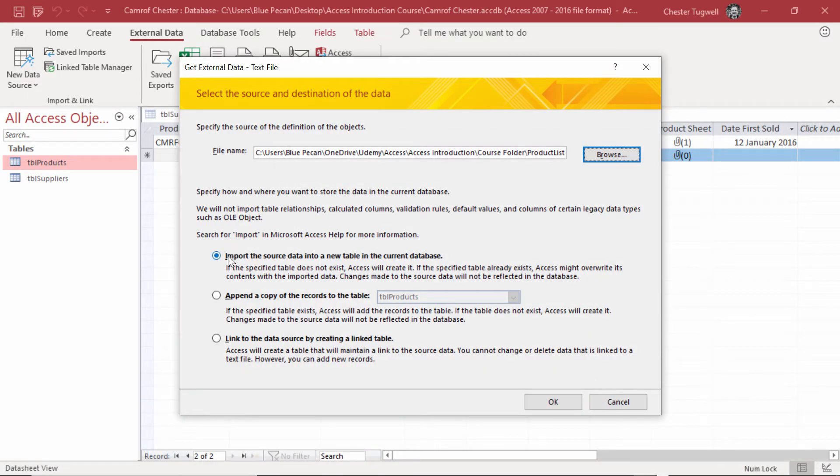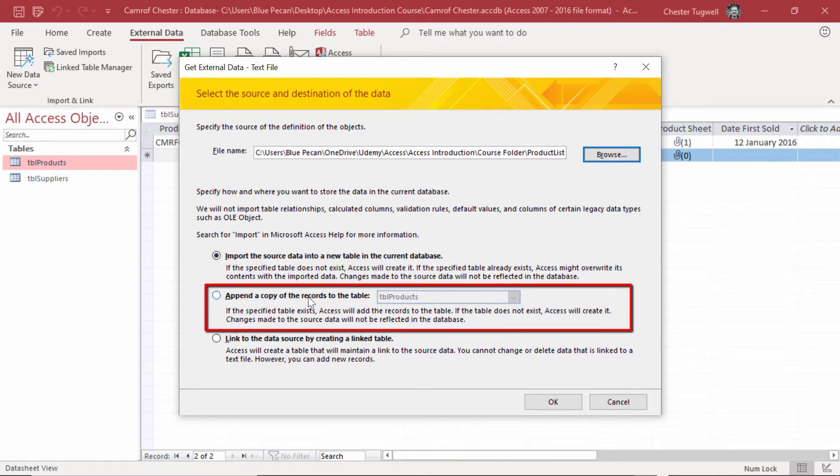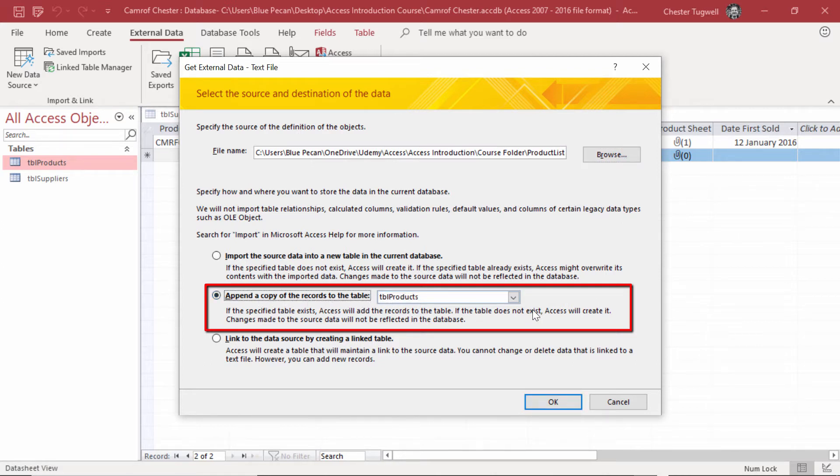You can import it in several ways. You can import it into a new table or append a copy of the records to an existing table. That's what we want to do. Append a copy of the records to the table, table products.